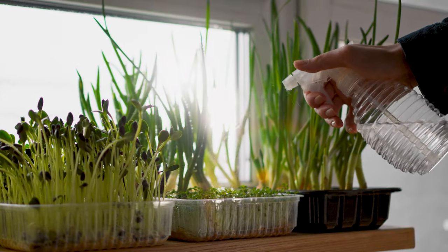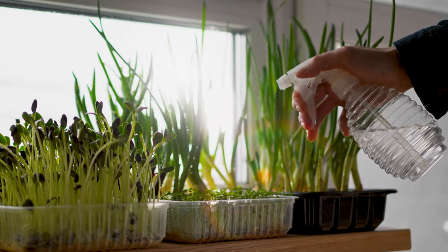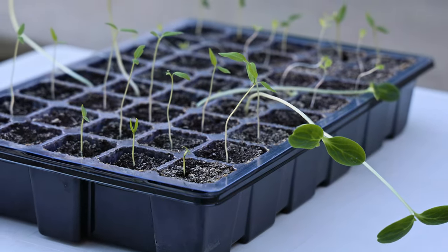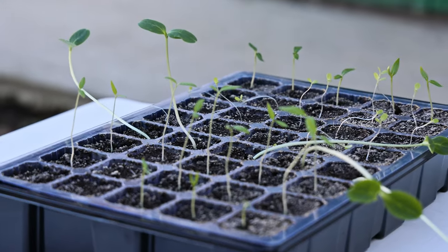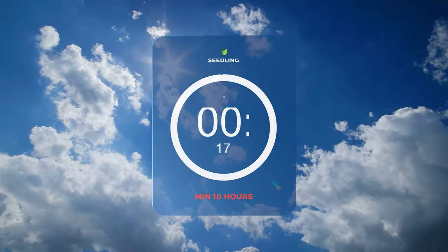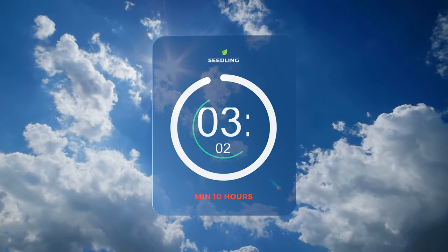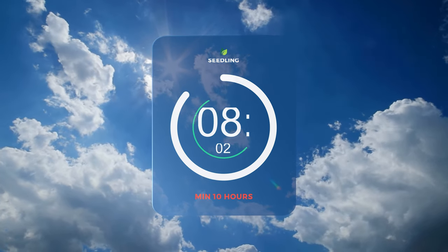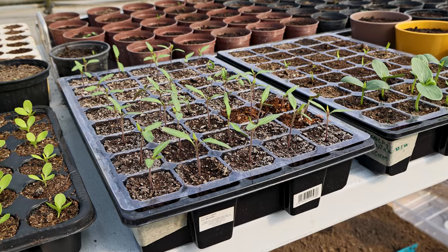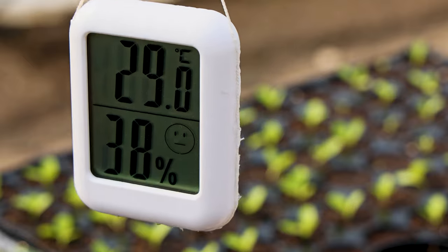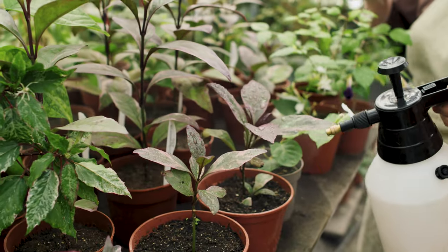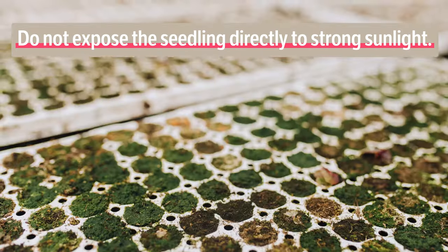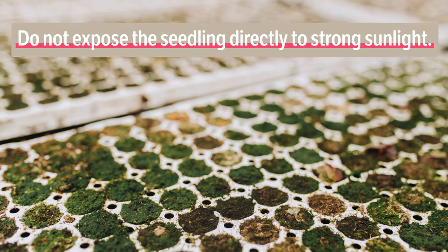Houses are typically too warm for seedlings, and relying solely on daylight from a window is inadequate. Seedlings need a minimum of 10 hours of natural daylight. After sprouting, keep the temperature, humidity, and daylight balanced, avoiding direct sunlight to prevent drying and death.